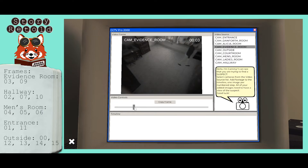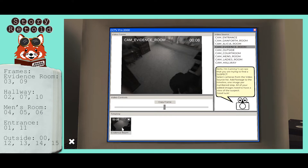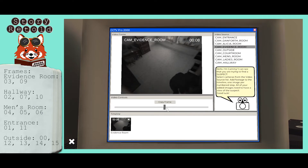Start by looking for the suspect shown rummaging through the evidence drawers. It is a black hooded figure. Click the copy frame button and the frame will drop into your timeline. You do not need to worry about sorting the numbered frames because the computer will do that automatically. All you need to do is copy all the frames with the suspect from each camera.